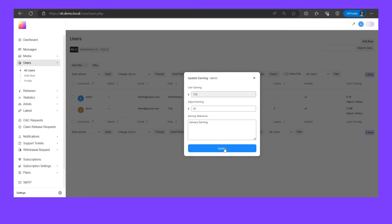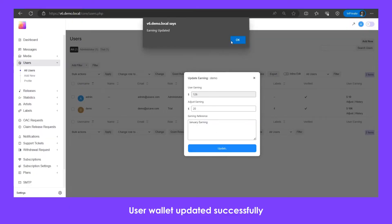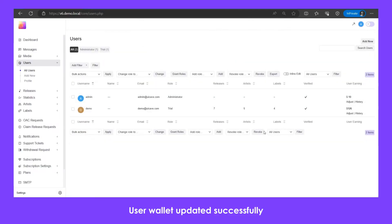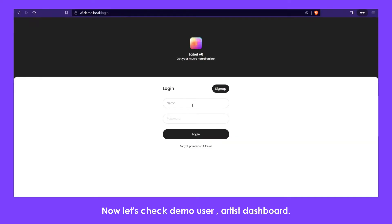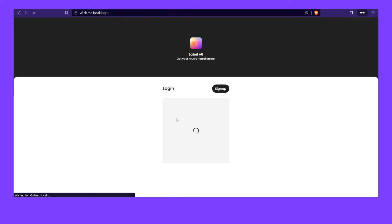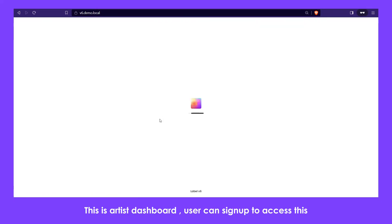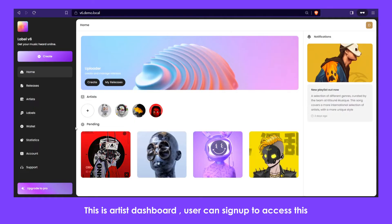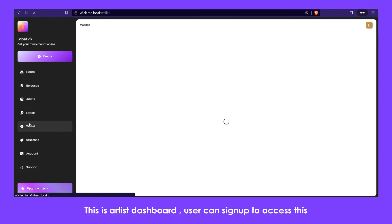User wallet updated successfully. Now let's check demo user artist dashboard. This is artist dashboard. Users can sign up to access this.